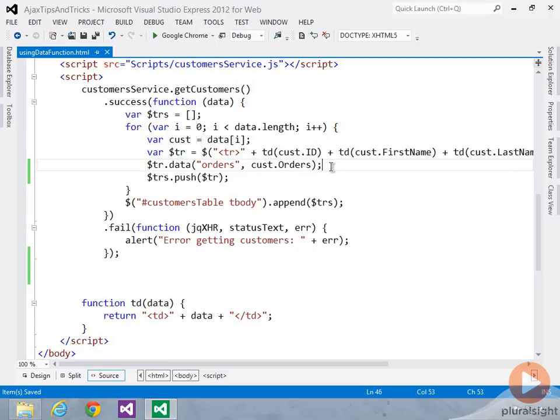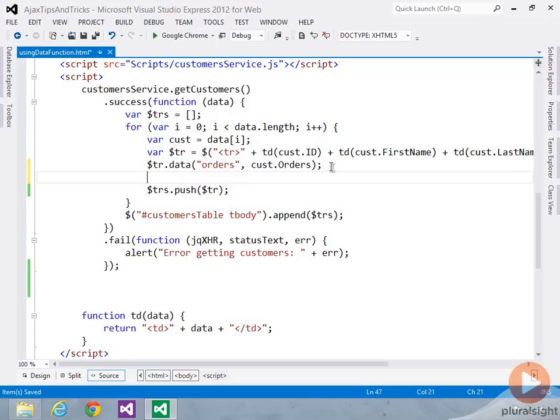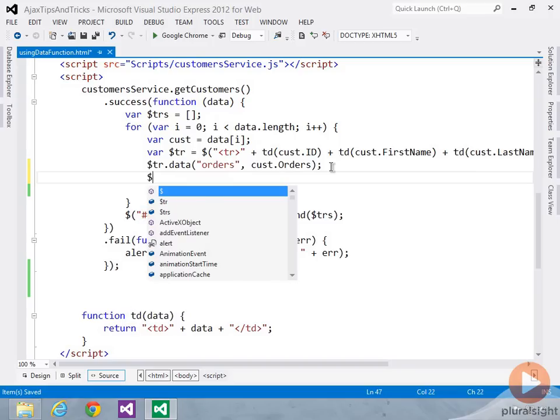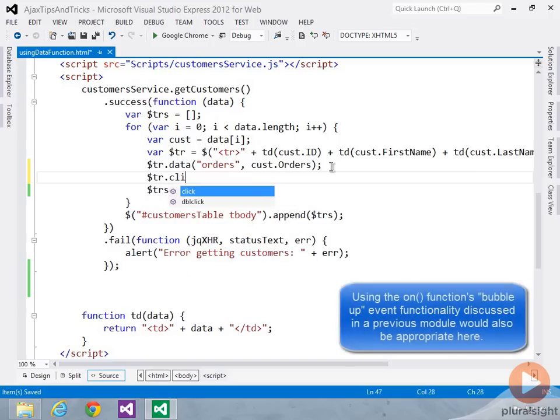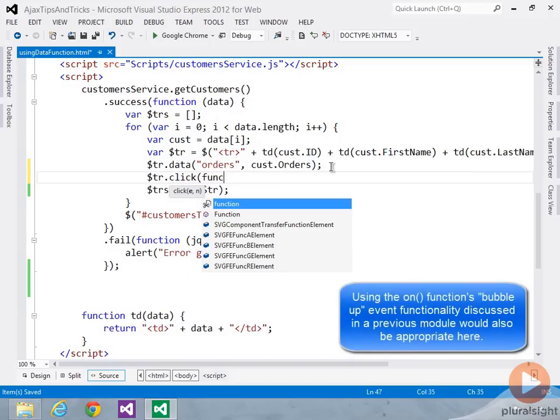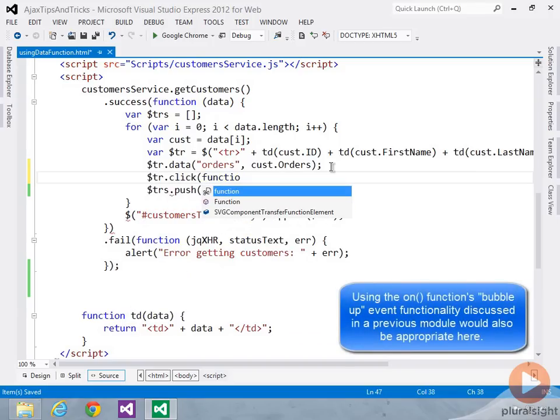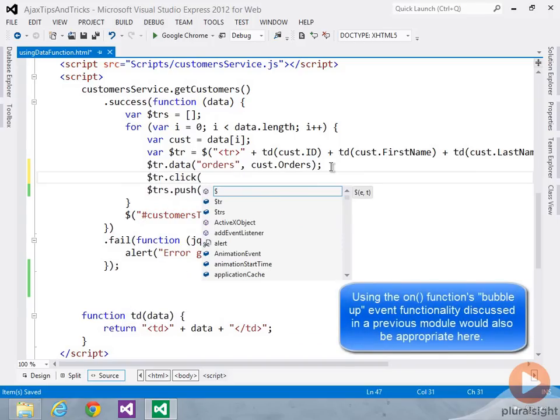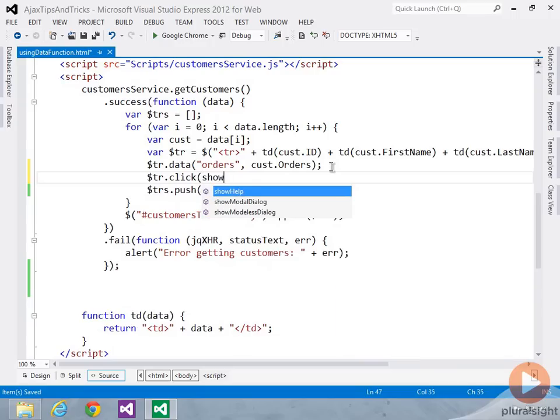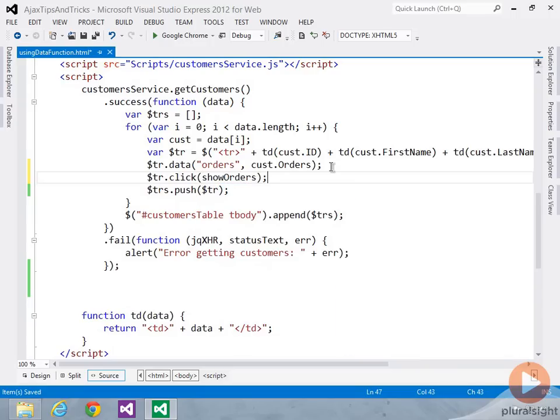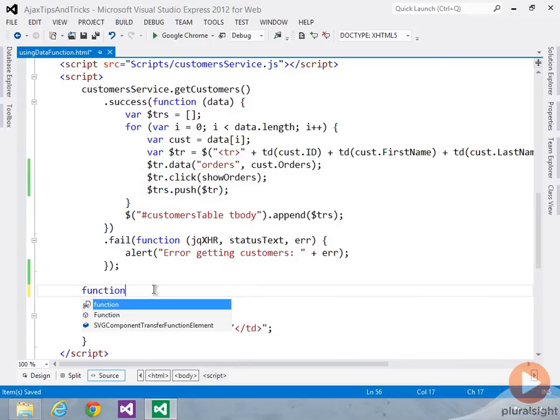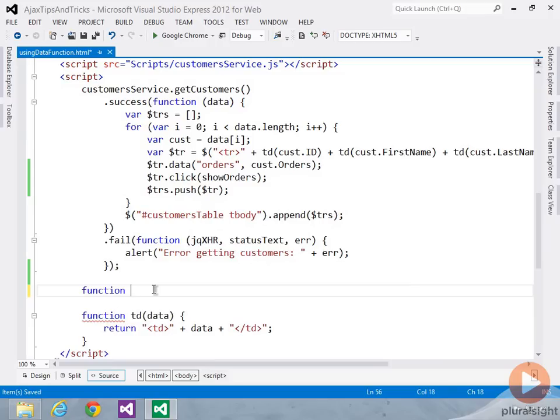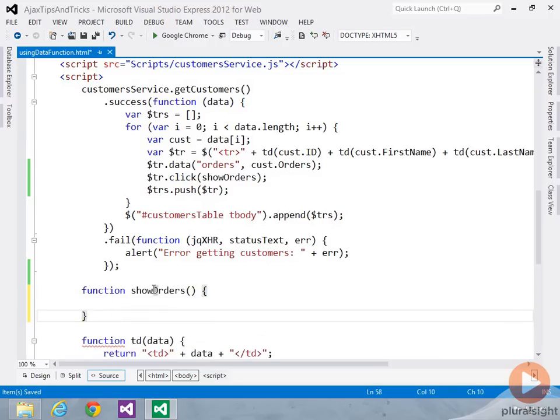Now what I'd like to do is when you click on this row, let's go ahead and call into a function. And I'm just going to make a separate one to keep it a little cleaner and easier to read. Let's call it show orders, since that's what it's going to do. And we'll come down here and create it. All right, so let's do show orders.